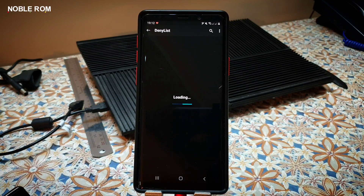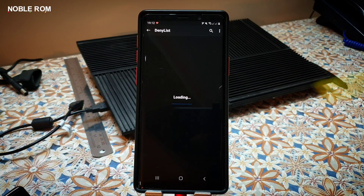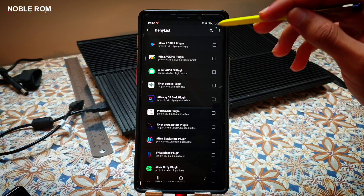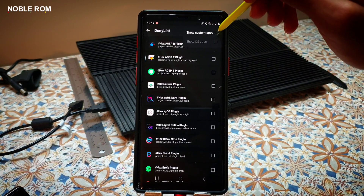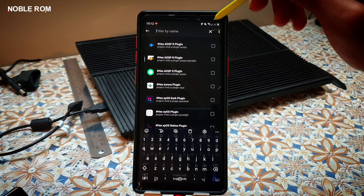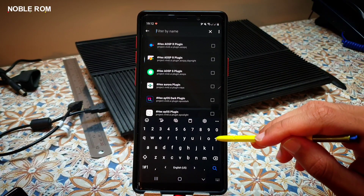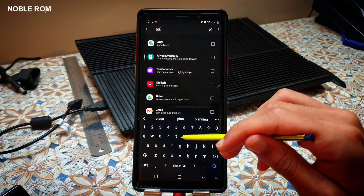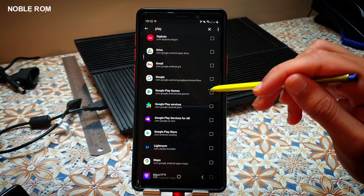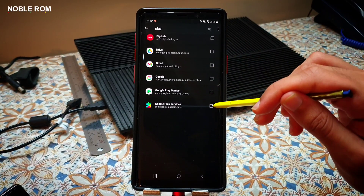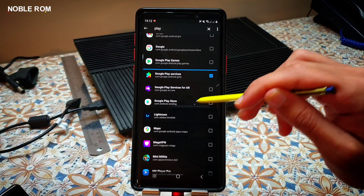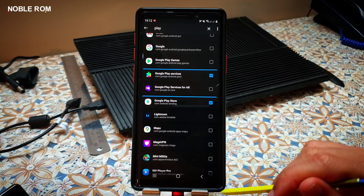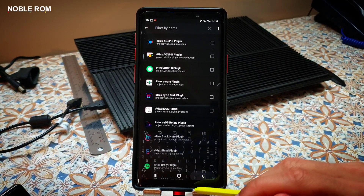After that, you will need to go into the Deny List and here you have to check Show System Applications and hide Play Store and Play Services, as shown here. Then do a reboot.